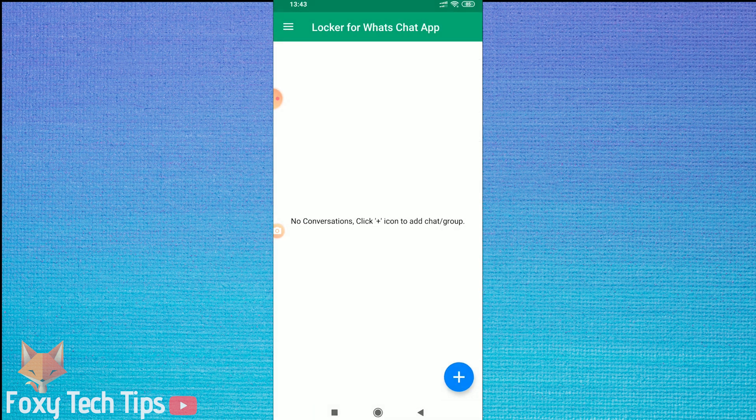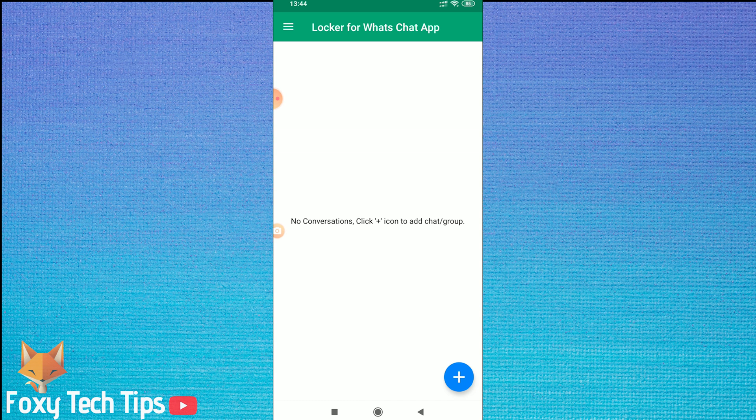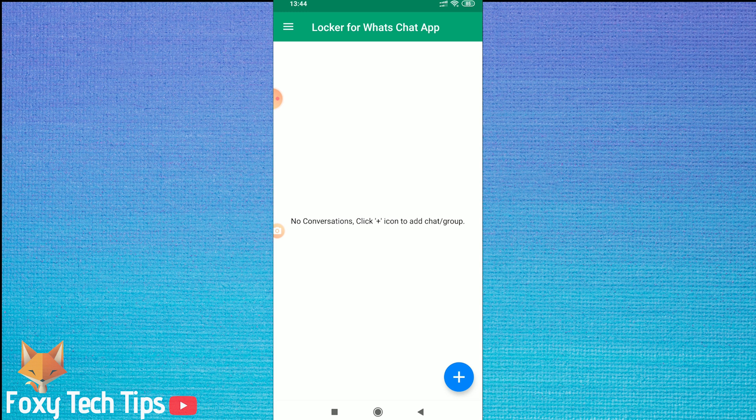Now the app is set up correctly. We can choose a conversation to lock. Tap on the plus button at the bottom of the screen. It will open up WhatsApp, and now all you have to do is tap on the conversation you want to lock.